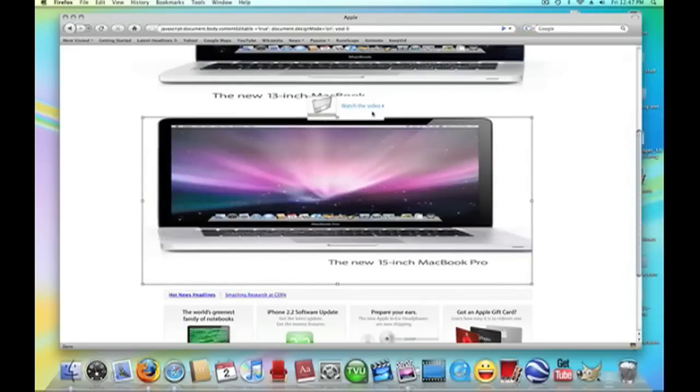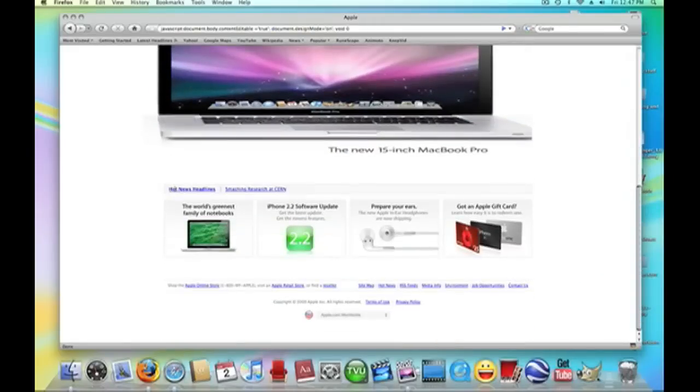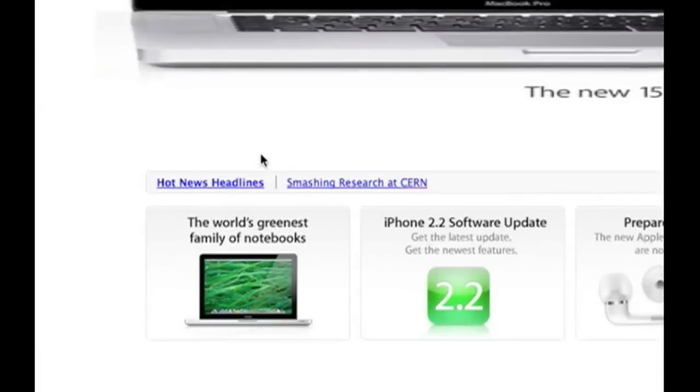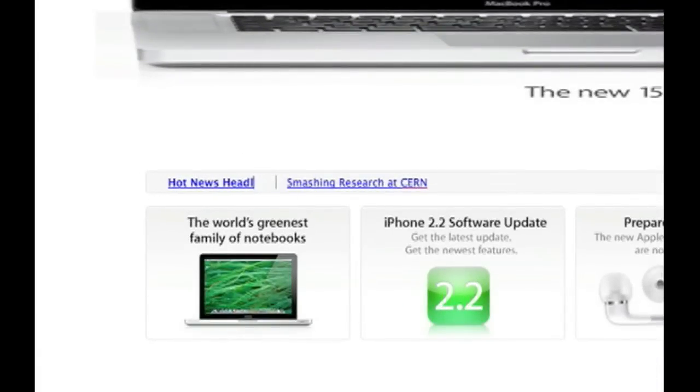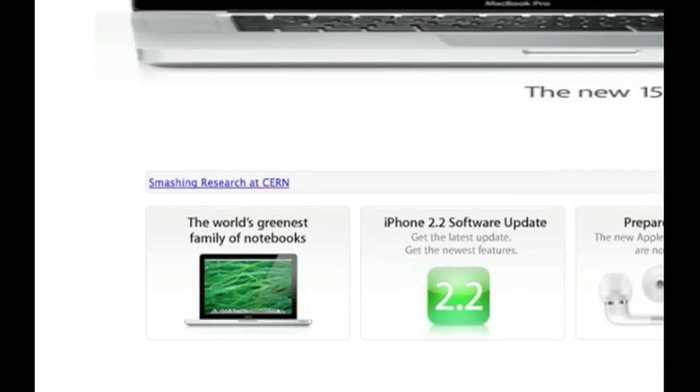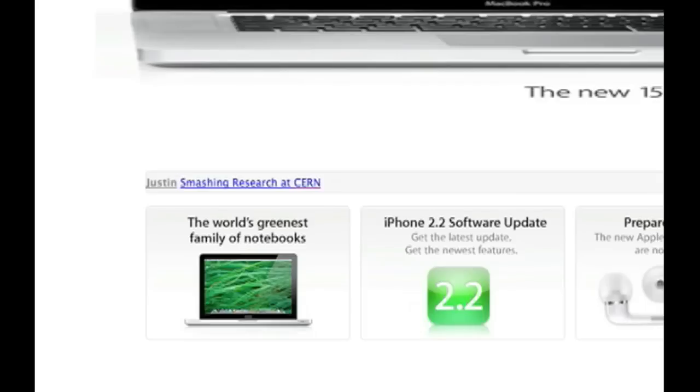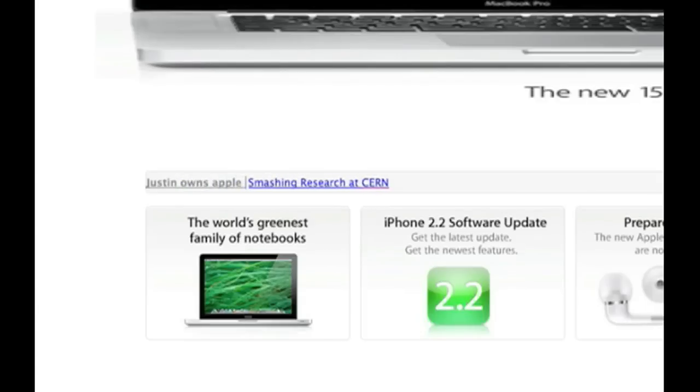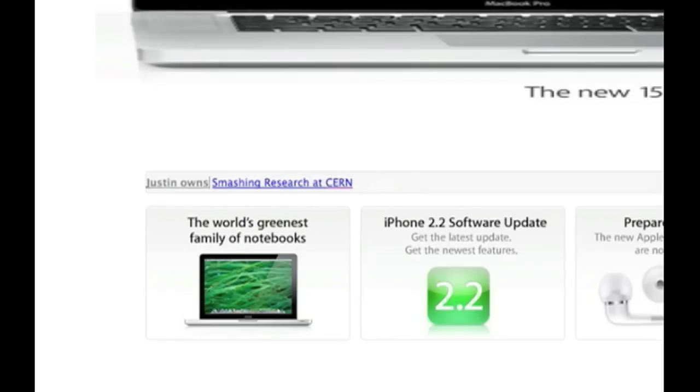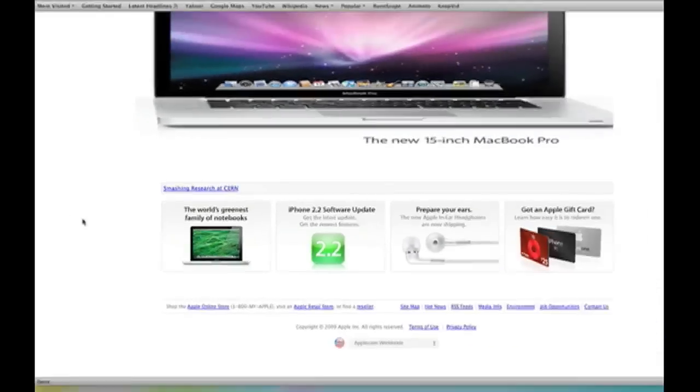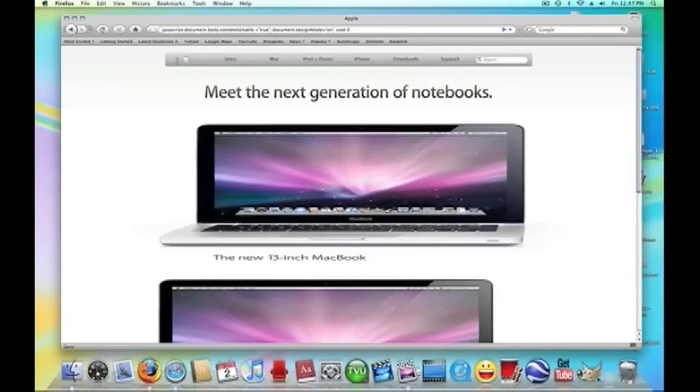Watch video, you can move that around anywhere you want. And you can, here you can edit text, that's pretty good I think. You can edit text here. And then, Justin owns Apple dot com, something like that. You can put anything like that, edit text any way you want, almost.